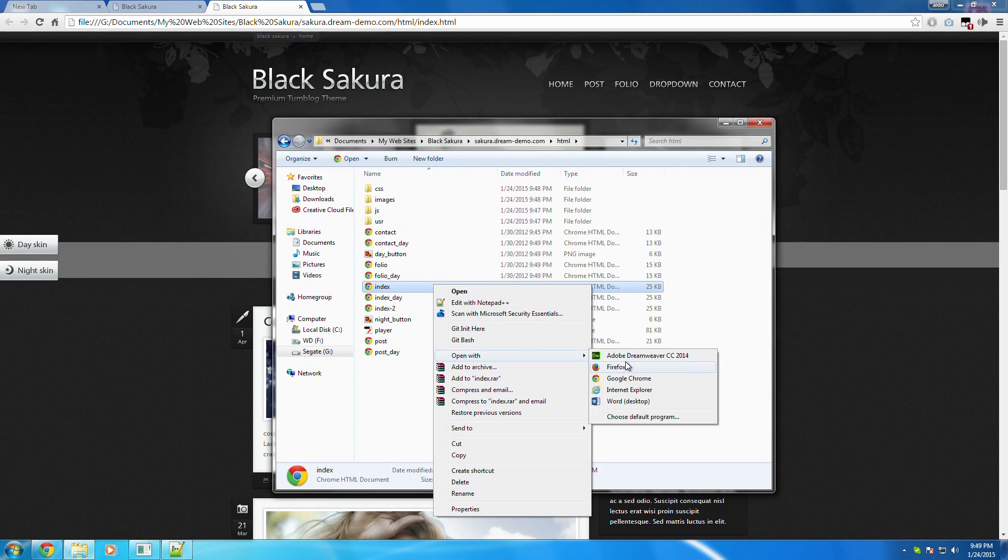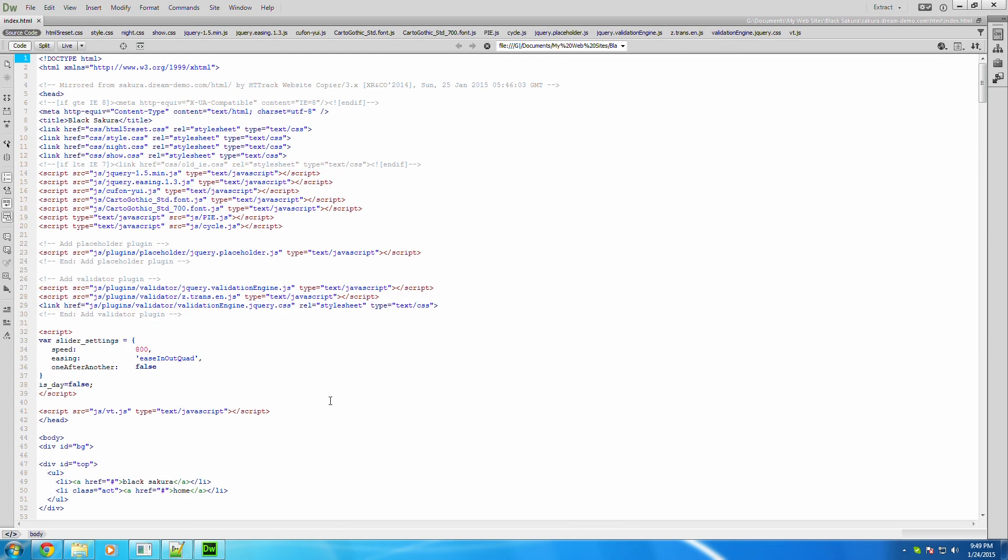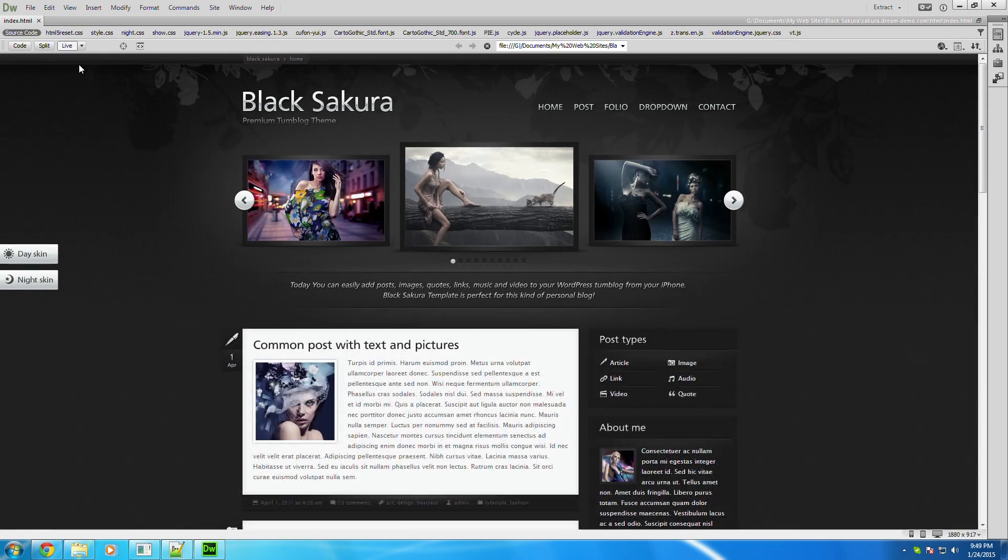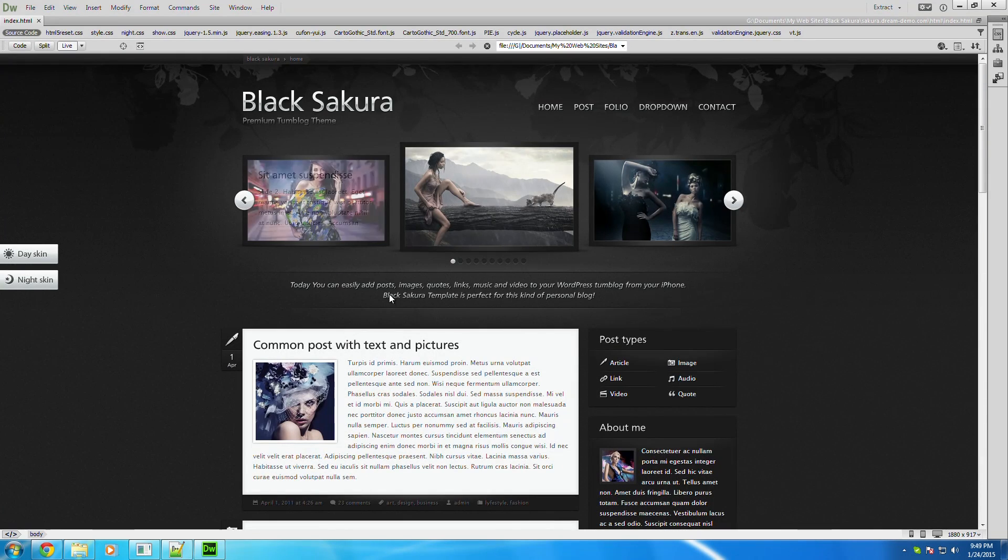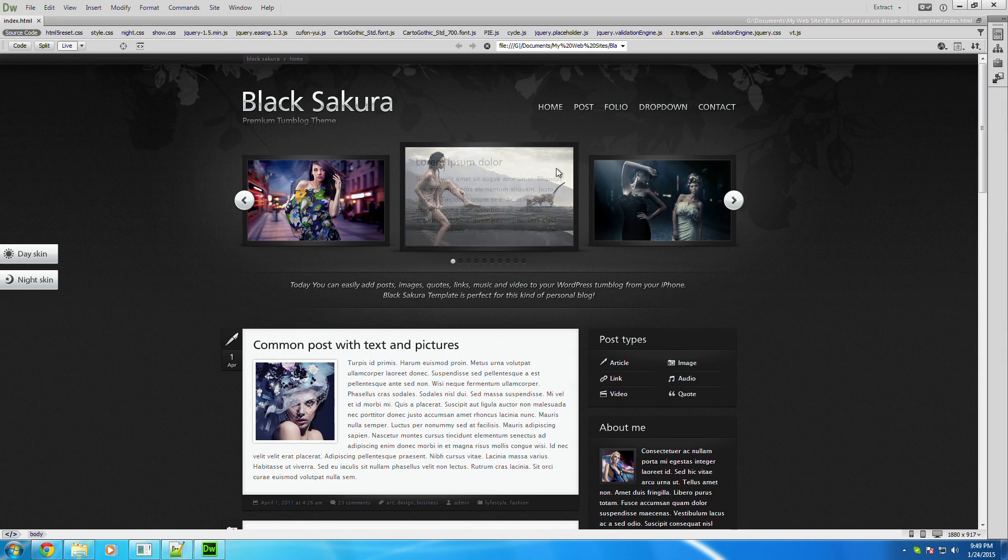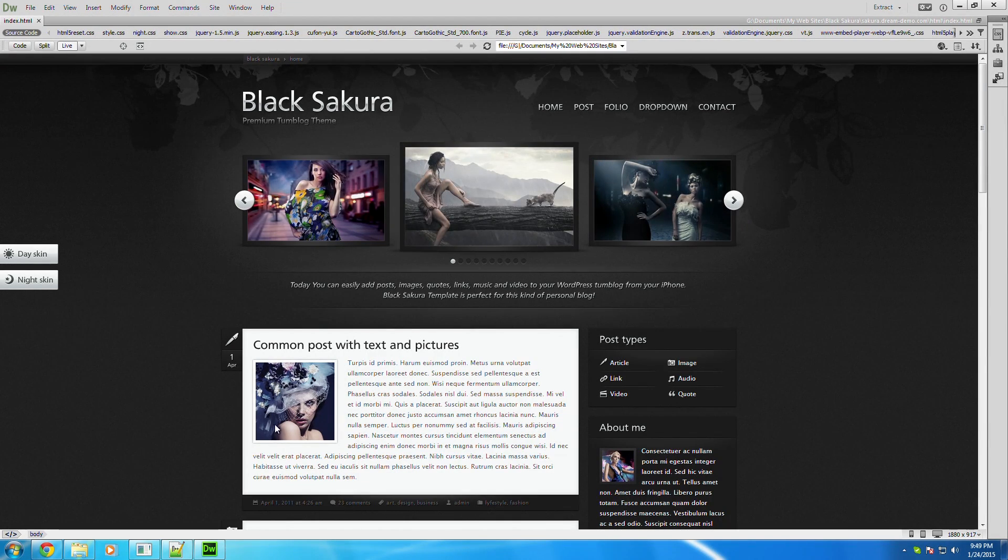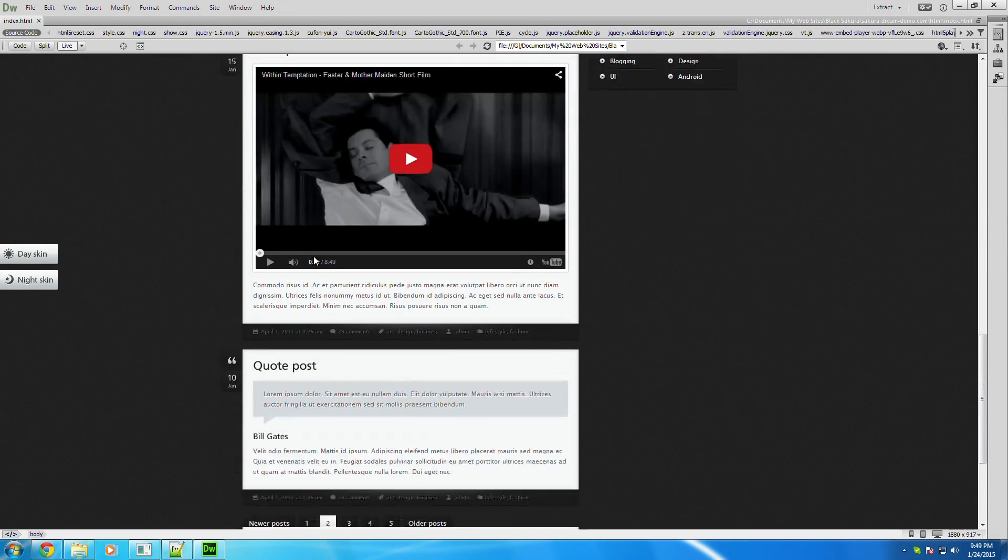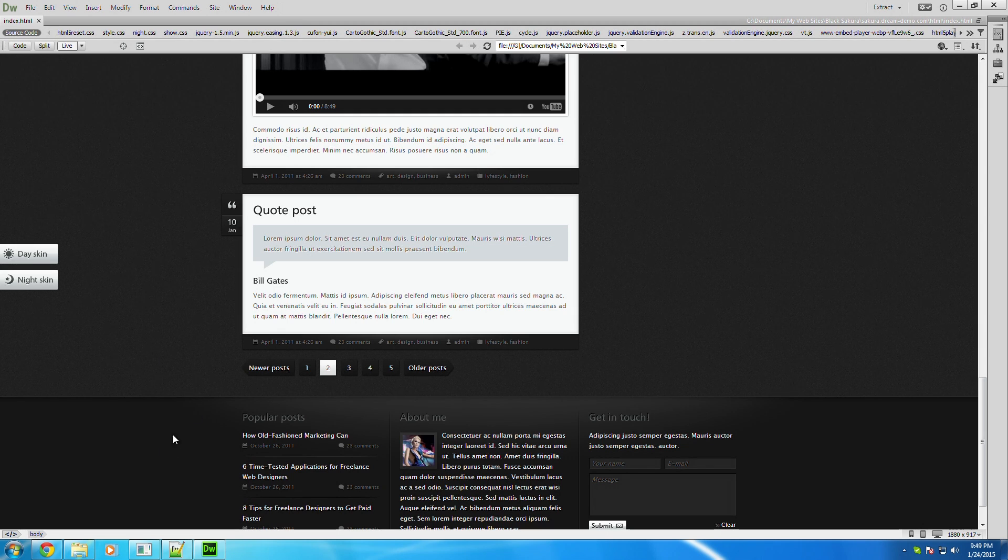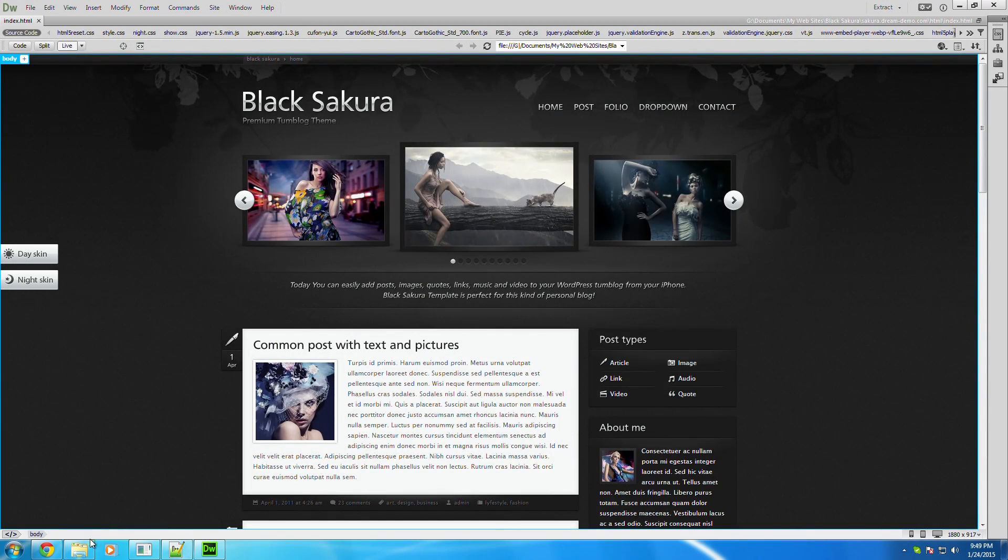So if you want to edit it, you just open with Dreamweaver and change whatever you want, add different images, make it yours. Okay, because they pretty much give it to you for free. Yep, and so yeah, there it is, right there.